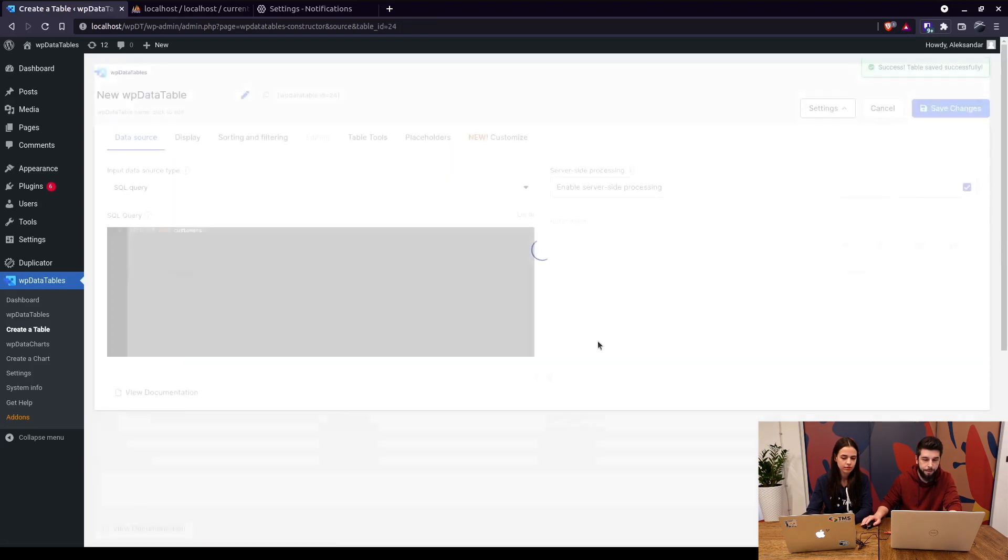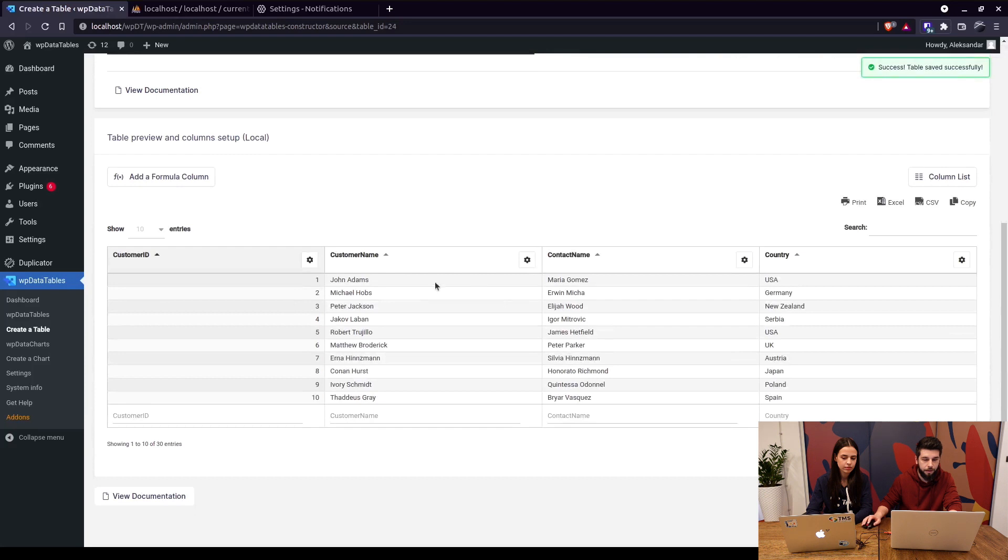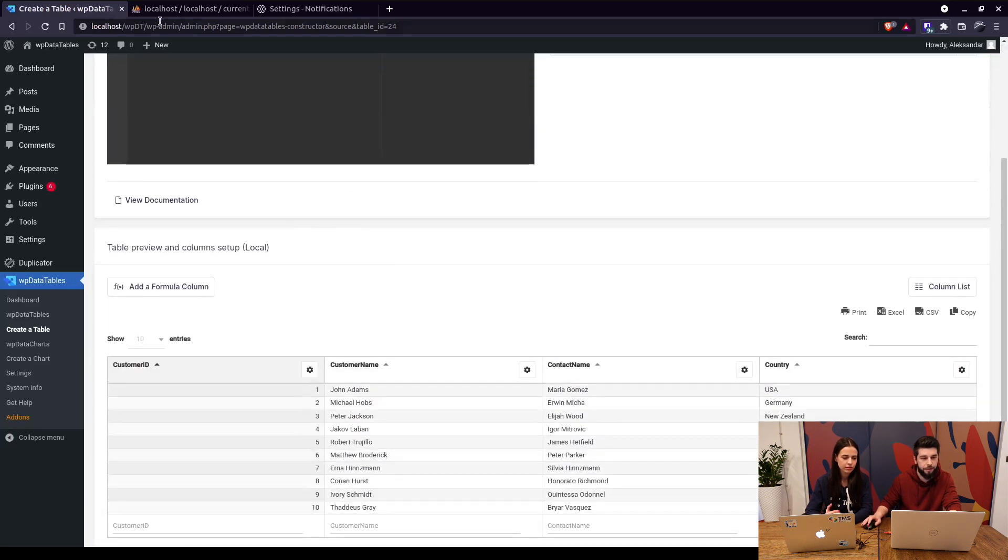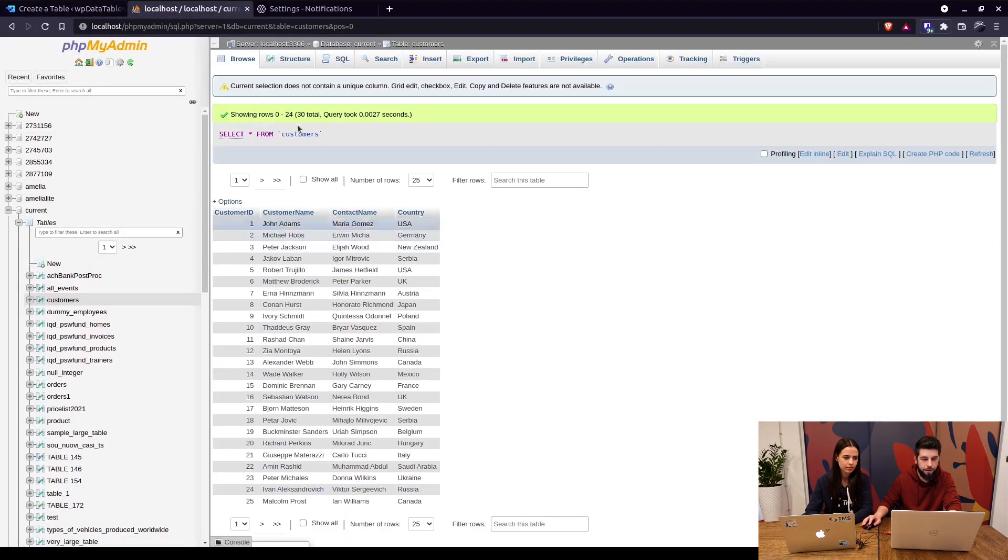here we go, this is the table coming from a different database, which is Current, and this is the data